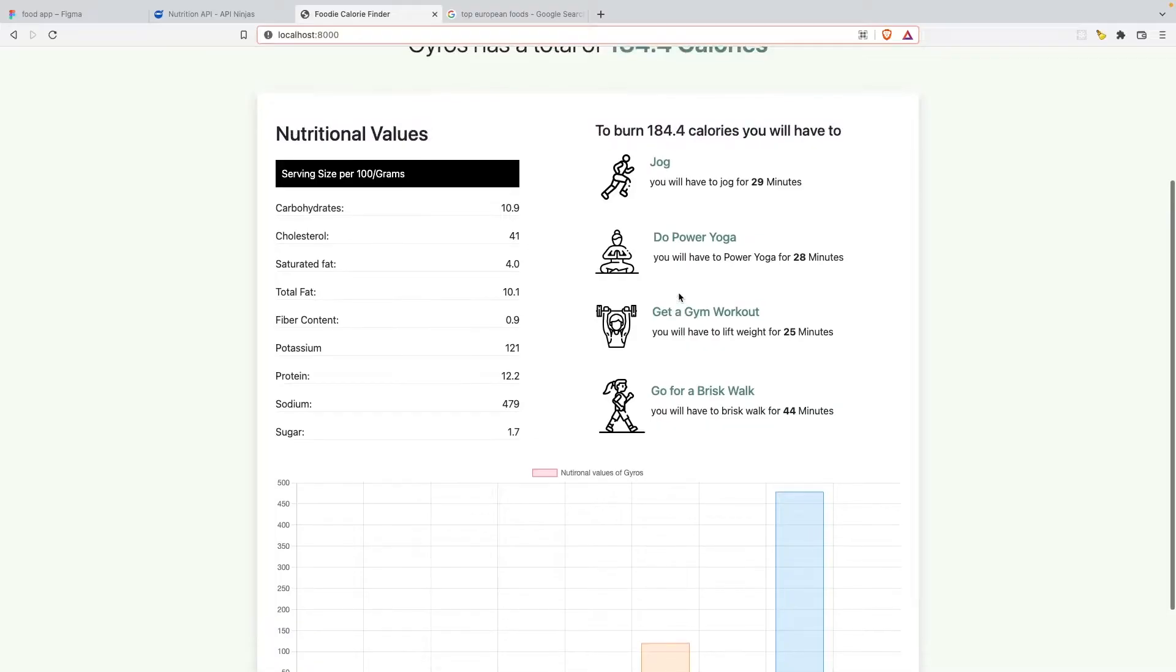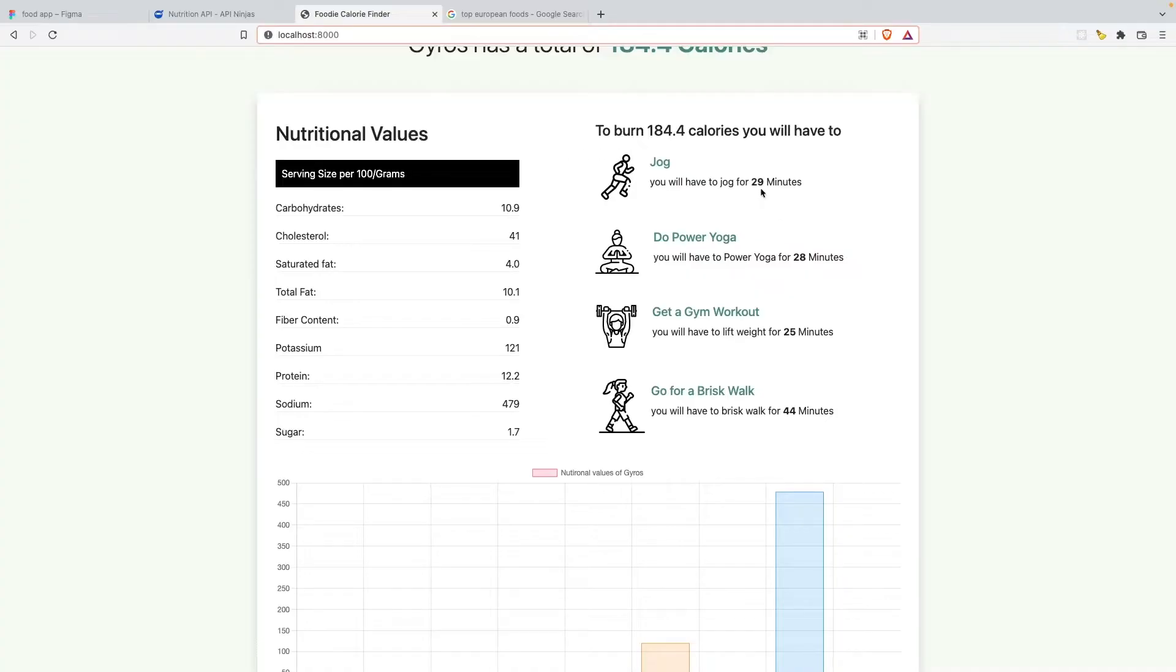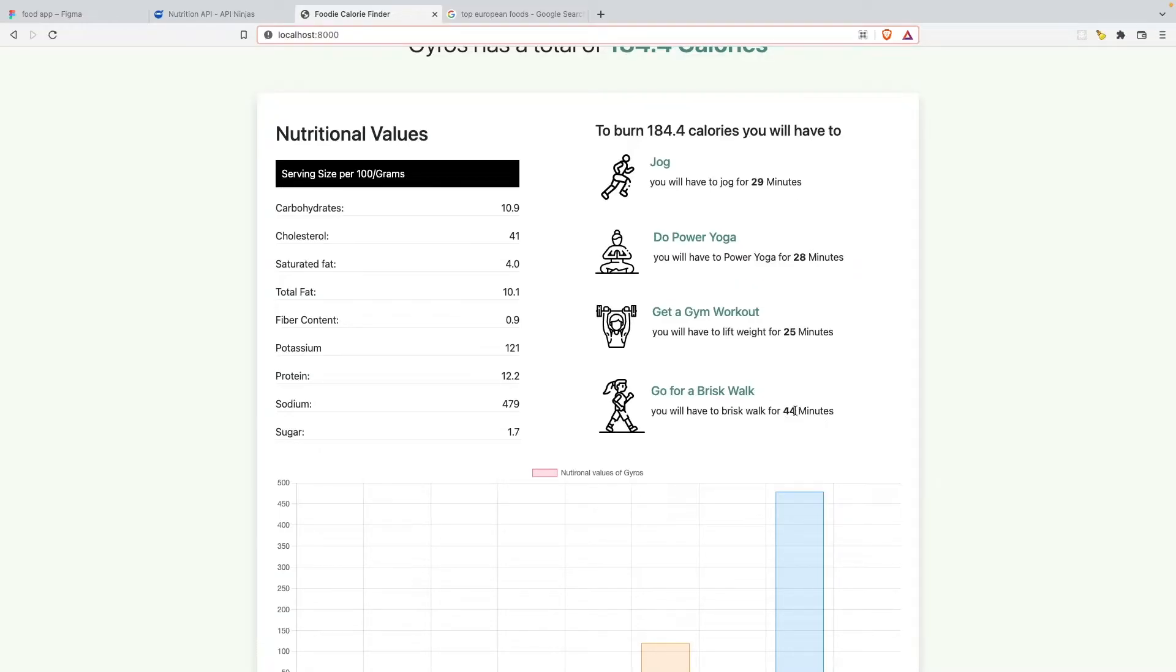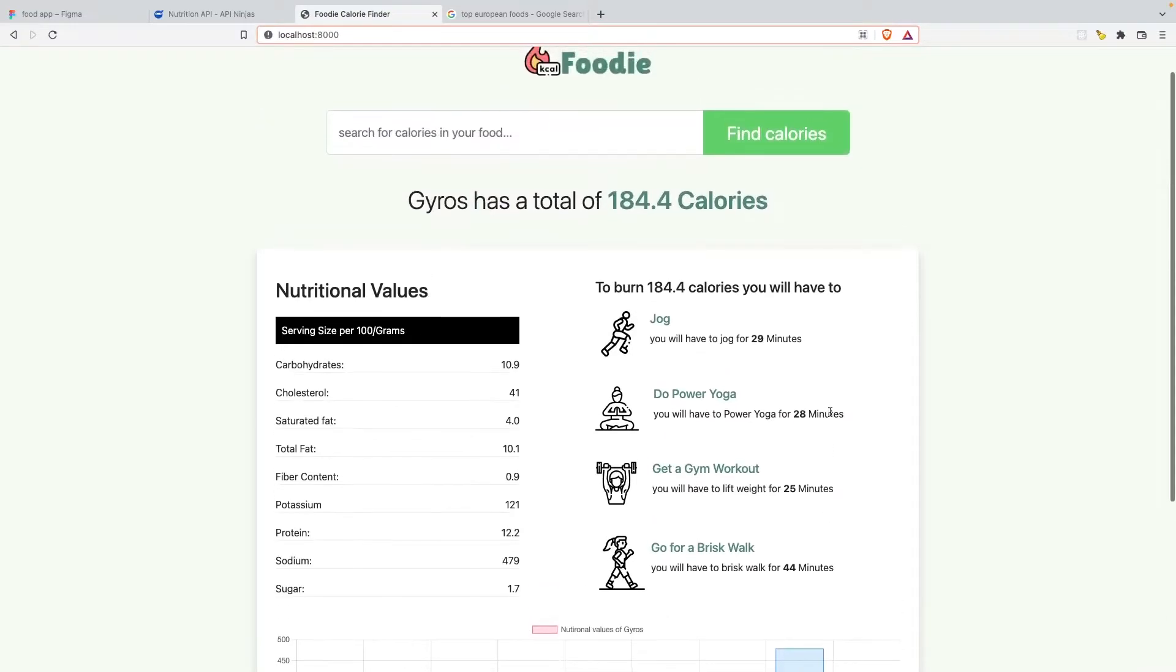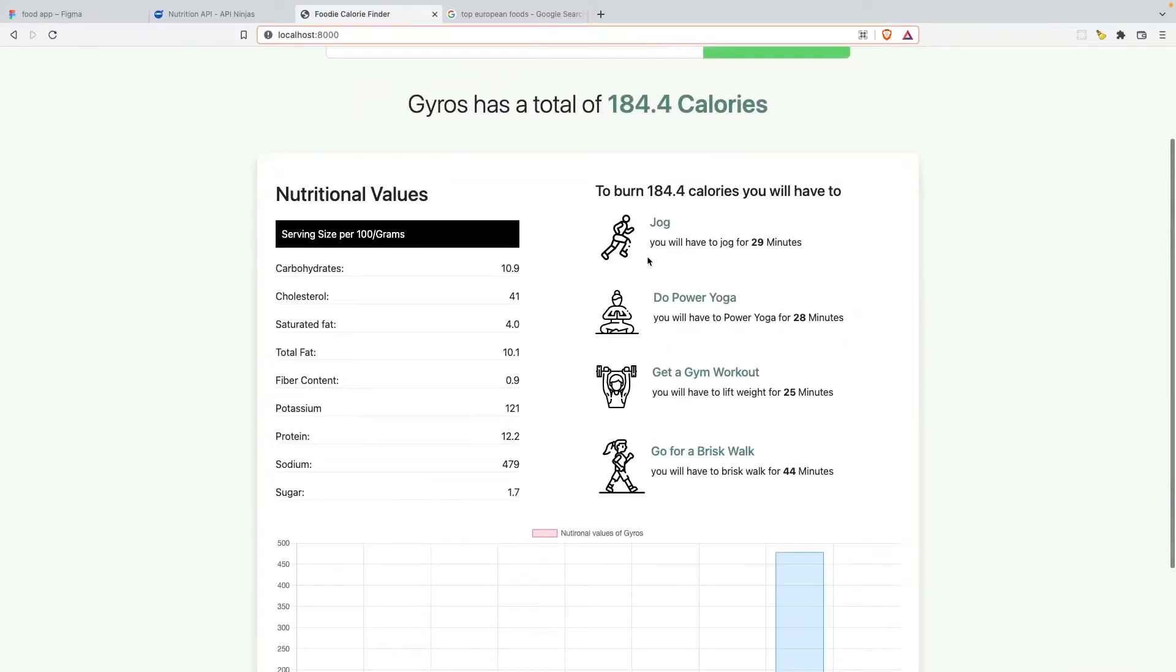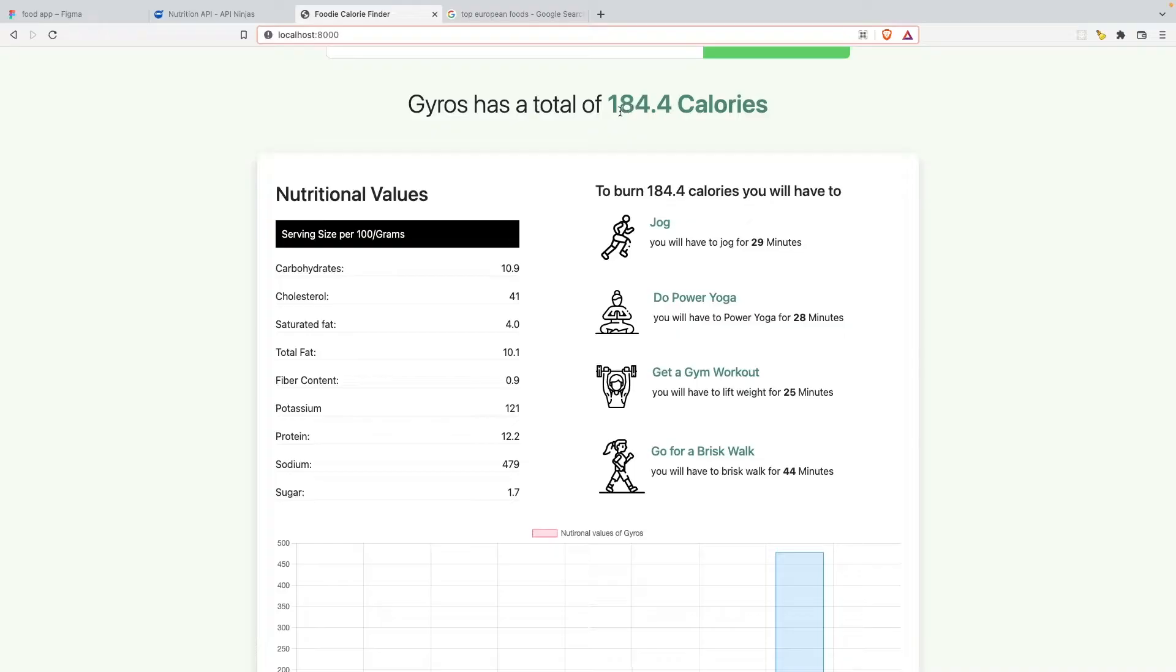To burn 184 calories, the person who's eating Gyros will have to jog for 29 minutes, do power yoga for 28 minutes, get a gym workout for 25 minutes and go for a brisk walk for 44 minutes. This is a very simple calculation that we use inside the Django template. You do not have to write a separate program for this. We're basically manipulating the values fetched through the API.